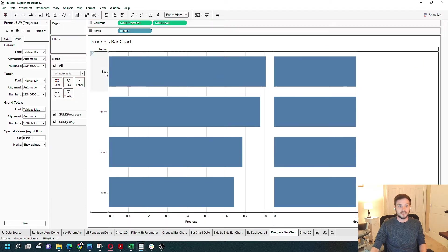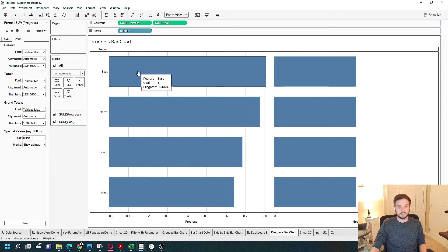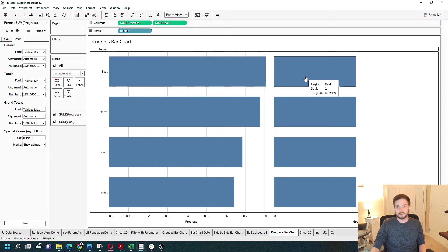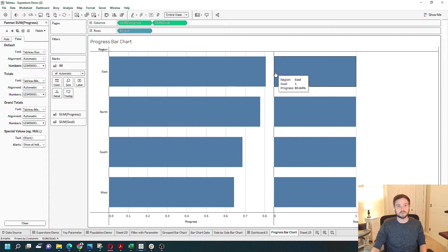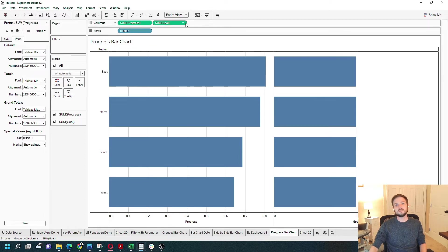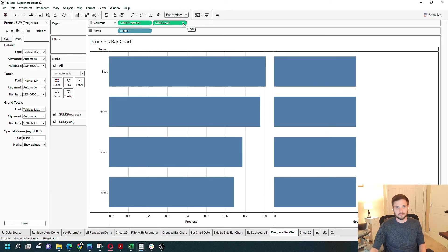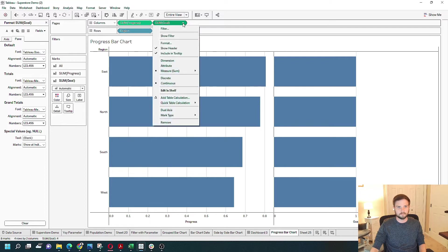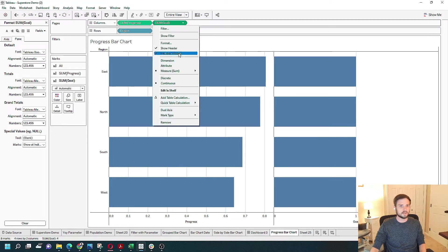Now you can see for each region, East we have 80% progress versus a goal of 100%. I'm going to turn this into a dual axis by clicking the dropdown on Goal and selecting Dual Axis.